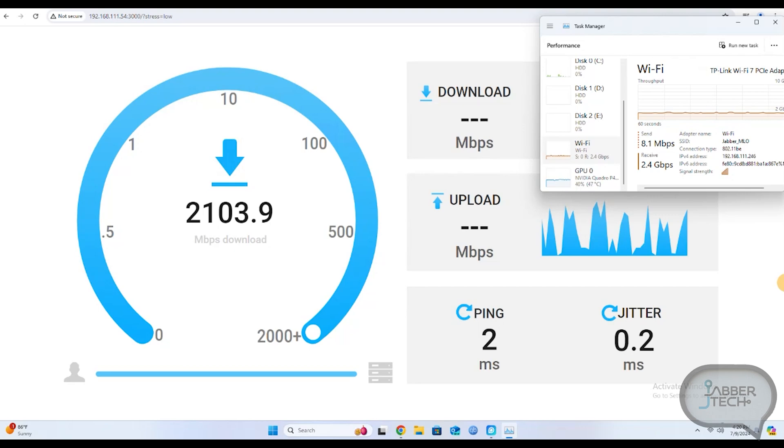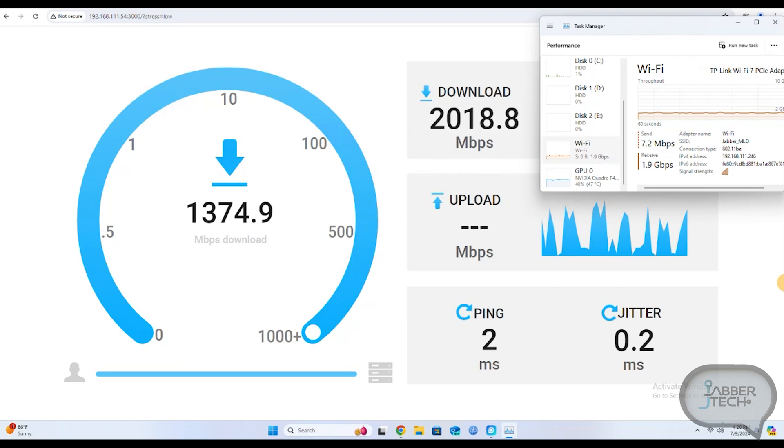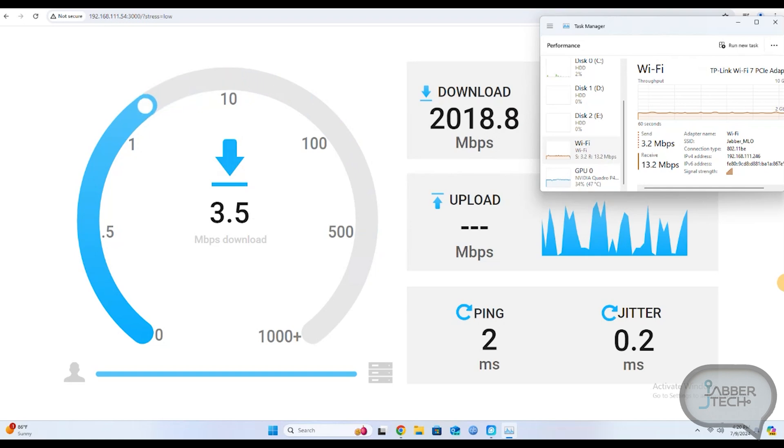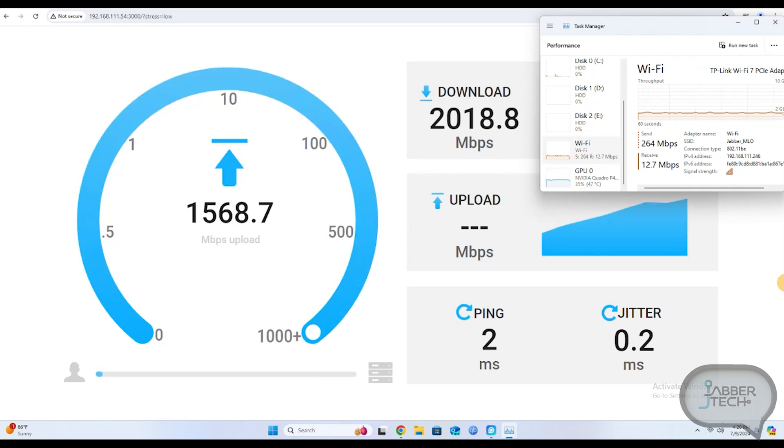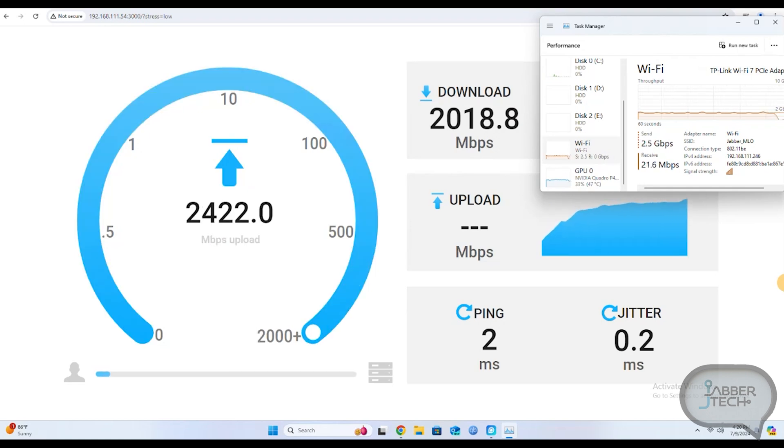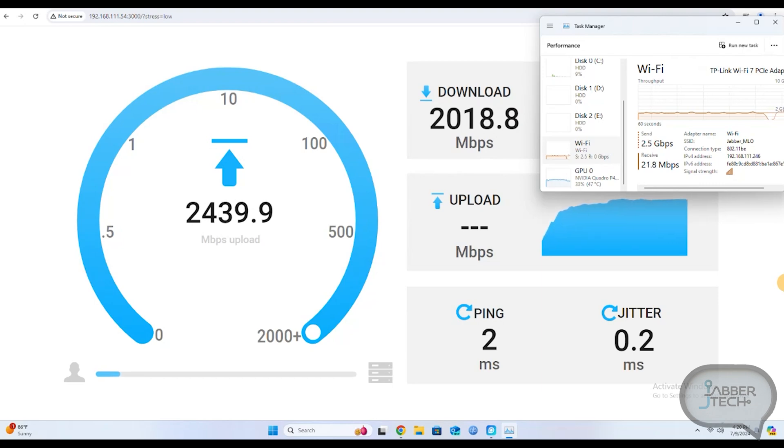Now the only slowdown I get obviously is by my network. The fastest I can do on my home network is 2.5 gigs. As we run this stress test you can see that the Wi-Fi card continually pulls that 2.5 connection. No doubt about it this is one super super fast card.